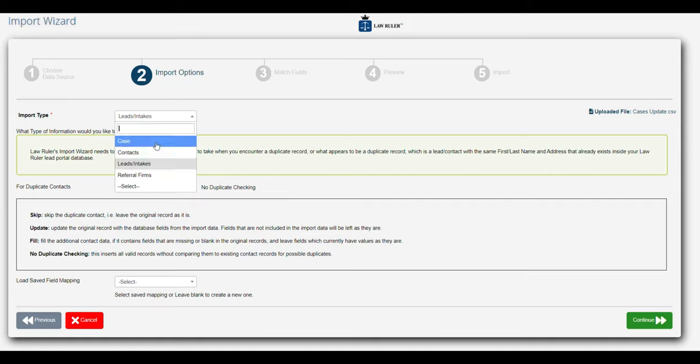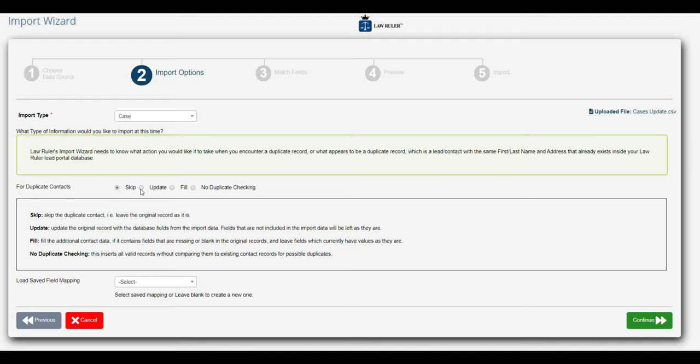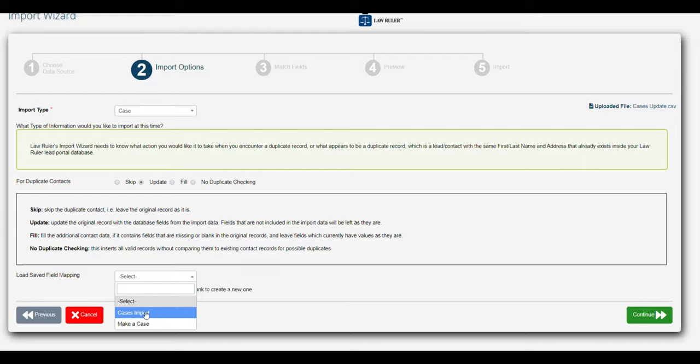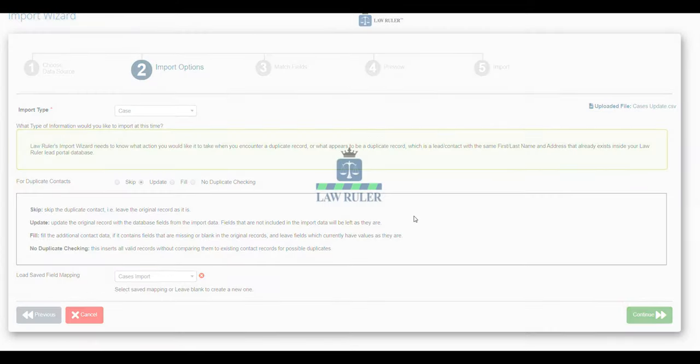What we're going to do is select case, and then rather than skip, we're going to select update because we're going to do some updates to this case. Finally, we're going to choose our saved mapping that we had before and click continue.